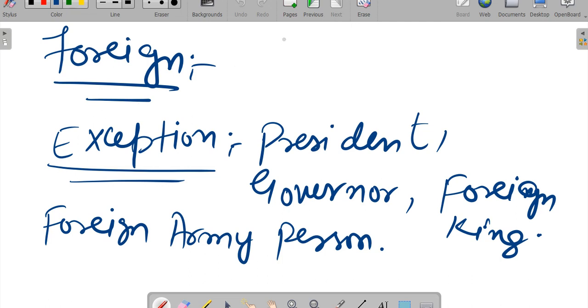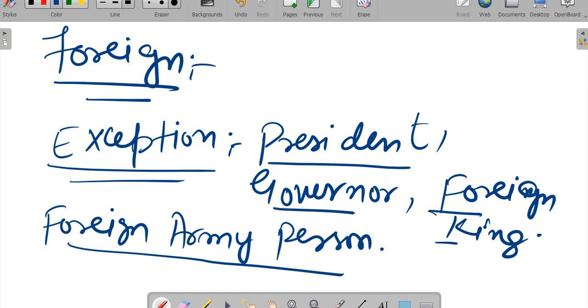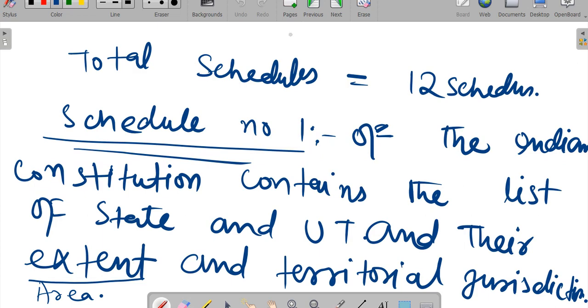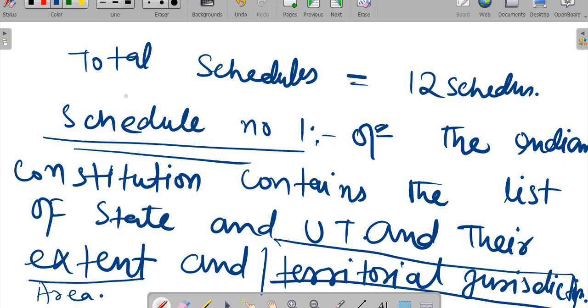Exception - exceptions to this are President, Governor, foreign king, foreign army person. These have exceptions. So there are some exceptions regarding territorial jurisdiction.